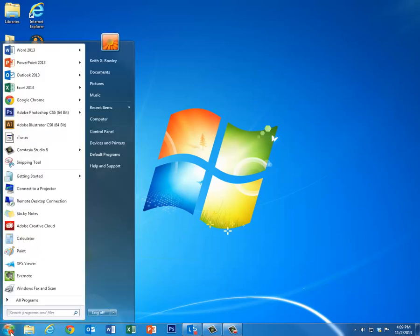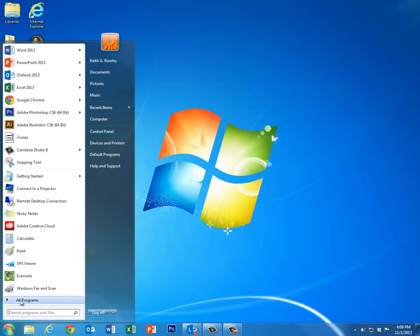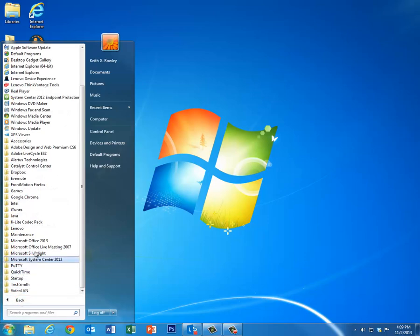Before you can do this, you have to have Outlook 2013 and Lync 2013 installed on your computer.